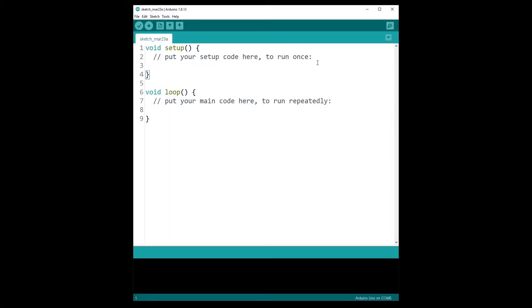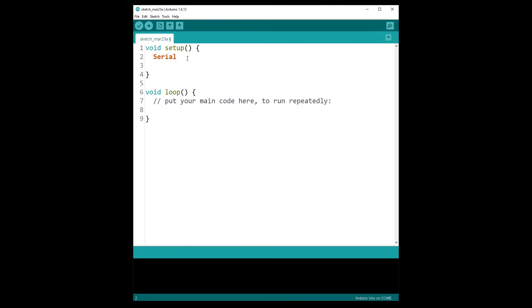So the first step is to initialize serial communication. We are going to use the serial library. As you can see, Serial should turn orange. Dot begin, and let's choose a common baud rate, 9600.